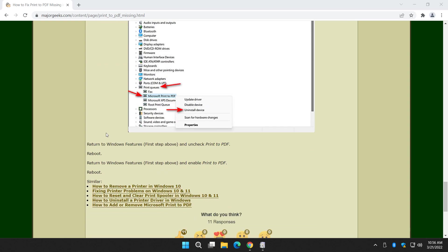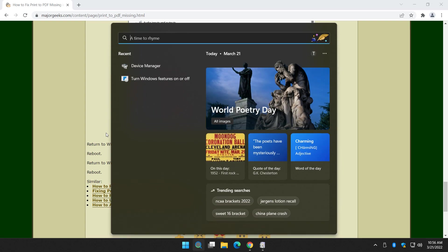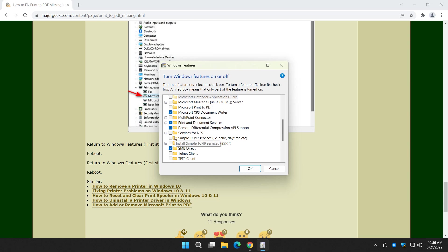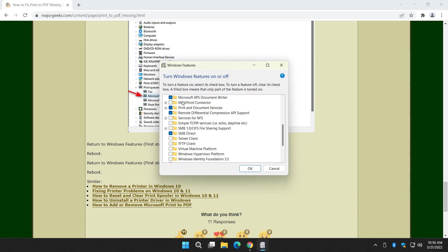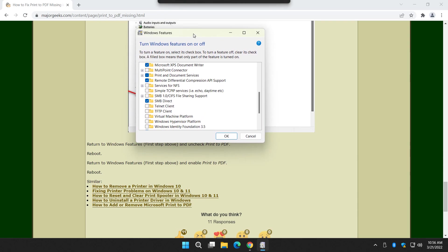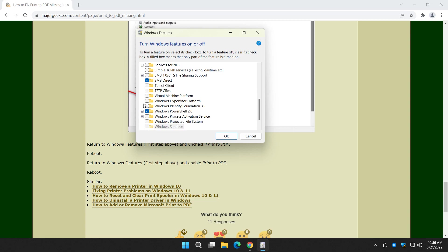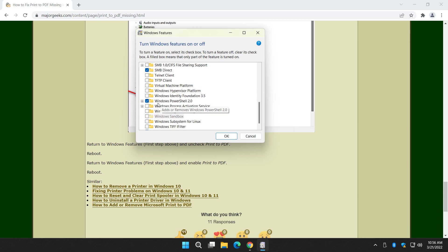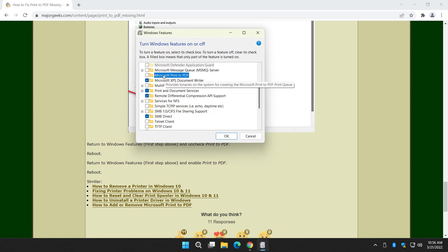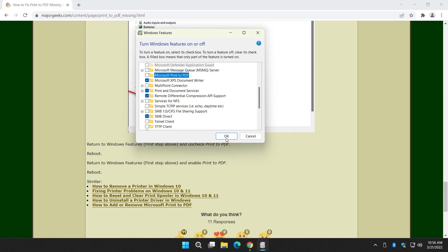We're going to return to the step one, which is Windows key plus S. Turn features on or off. And it depends on whether your print to PDF is here. Where'd it go? Right there. So once again, it depends on whether it's checked or not. If it's checked, but you're not seeing it, this is the trick. You want to uncheck it, basically uninstalling it. Click on OK and then reboot.